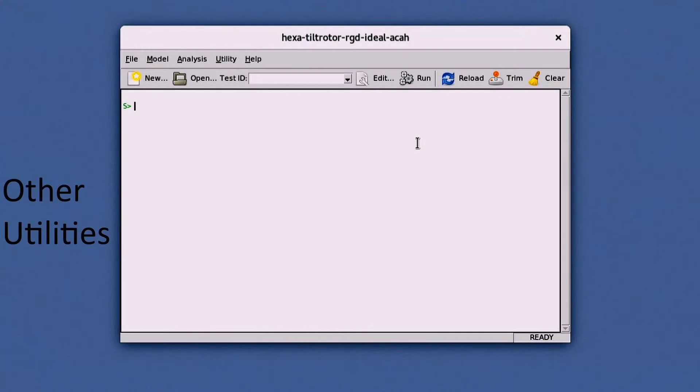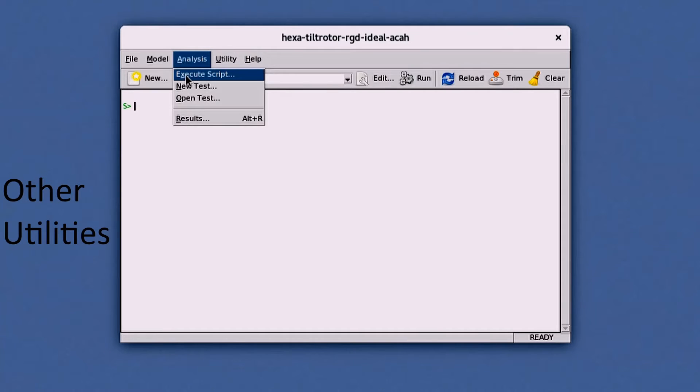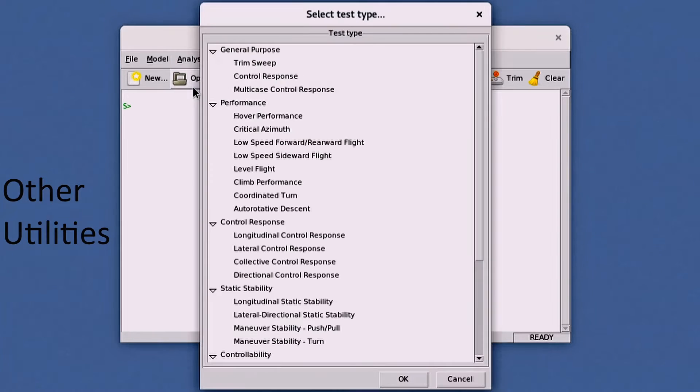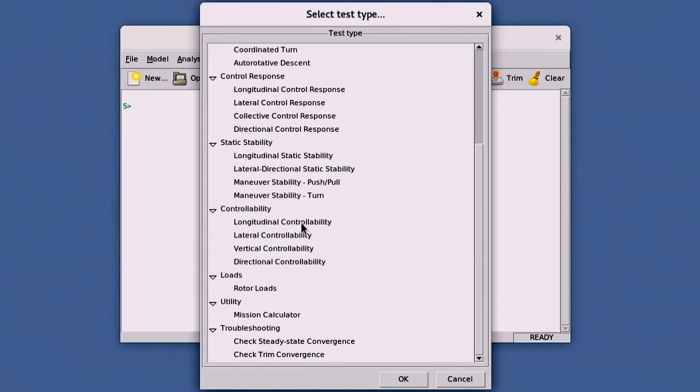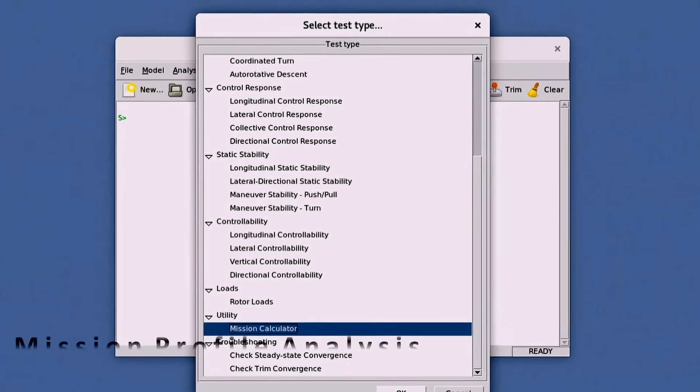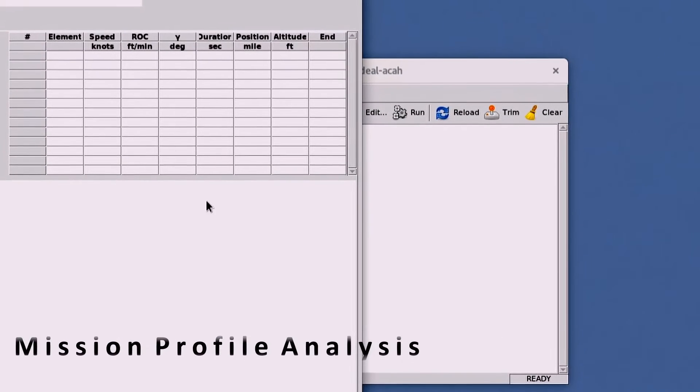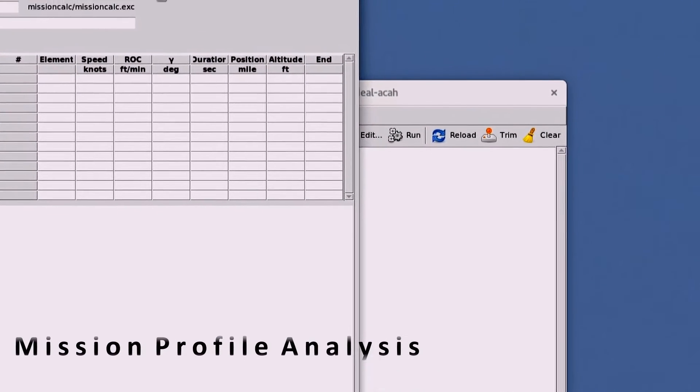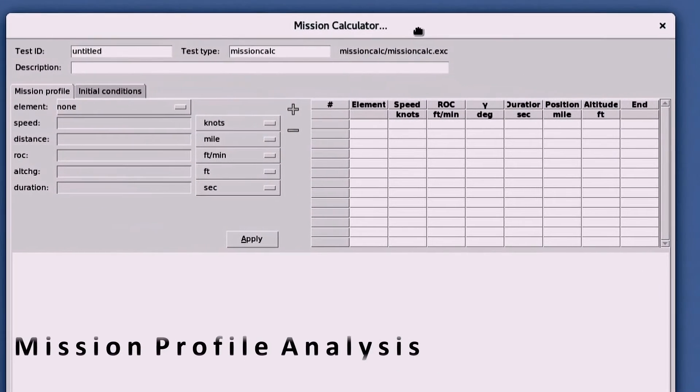The engineers of ART have also implemented additional features to supplement the comprehensive analysis tool. One feature is the mission profile analysis.